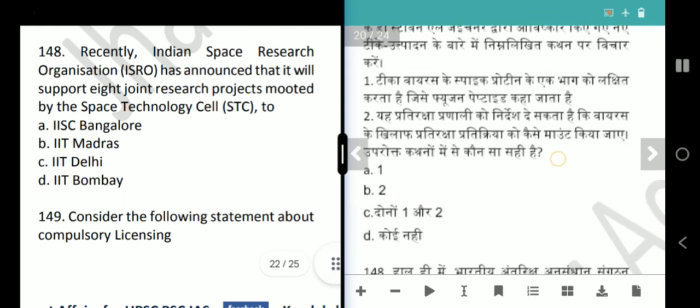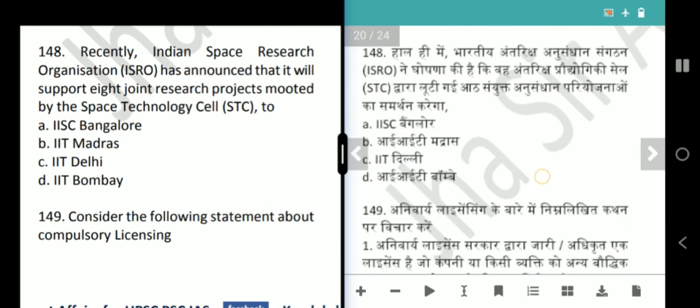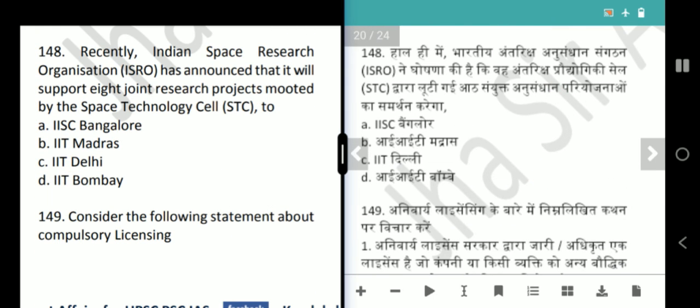Next question: ISRO has announced it will support eight joint research projects mooted by the Space Technology Cell. Which institution is partnering? Our answer is IIT Delhi, option C.